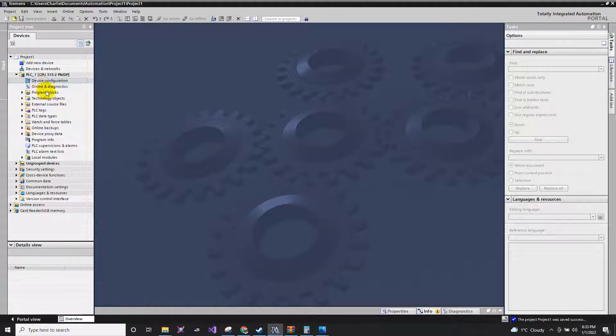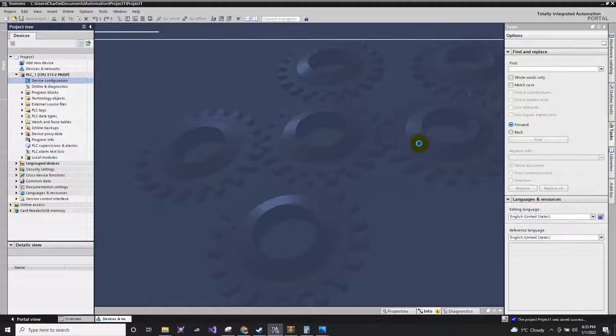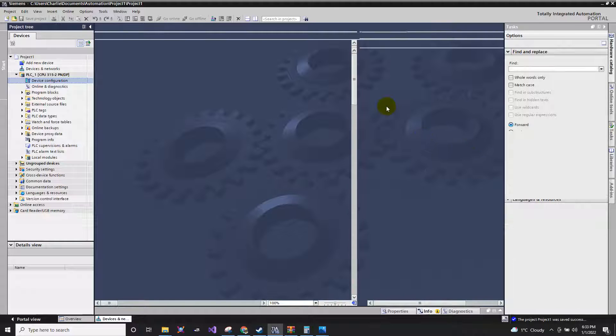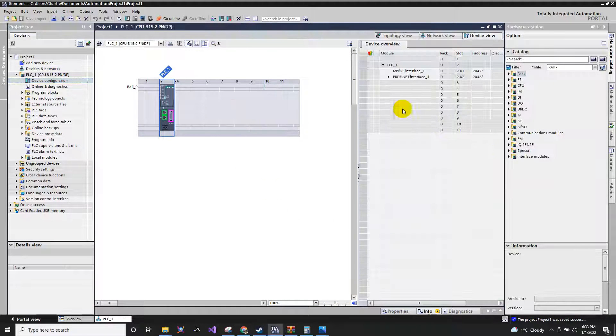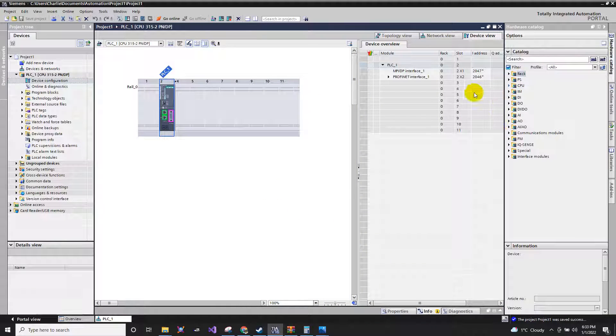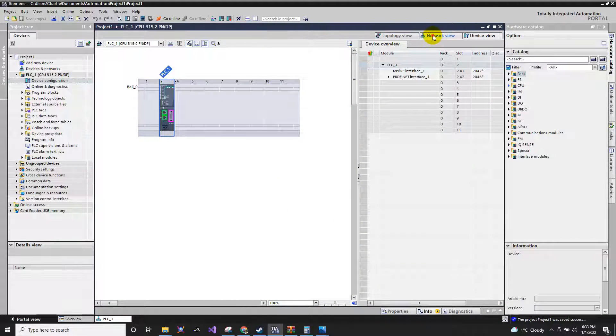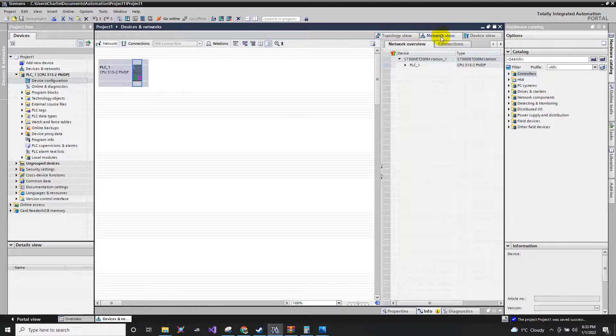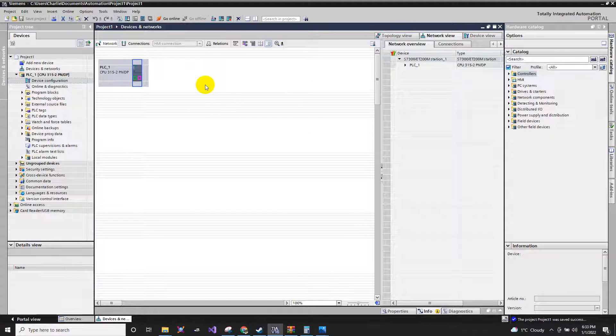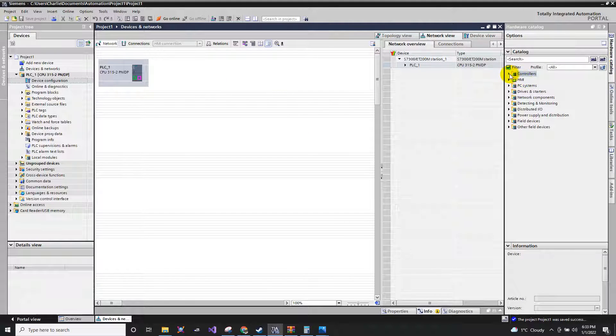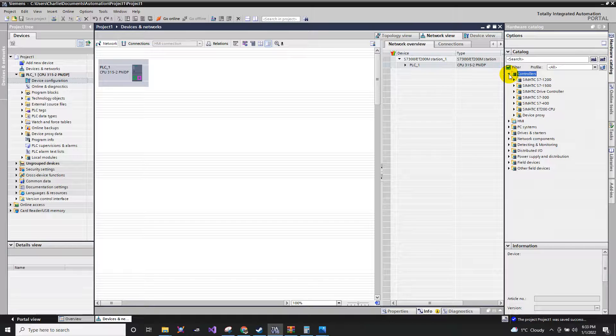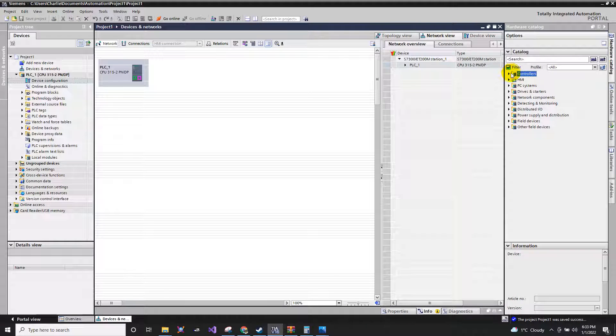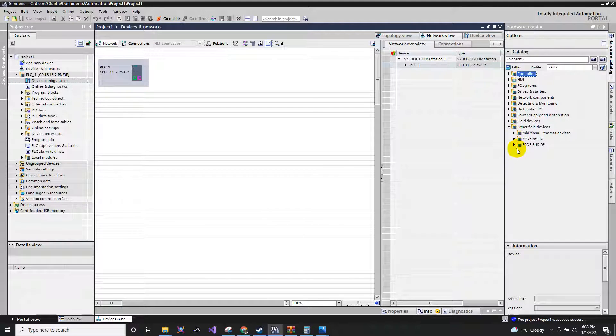Let's go back to our device configuration. In the device configuration, go to network view here. And then locate the SEW that we've installed. How to find that?